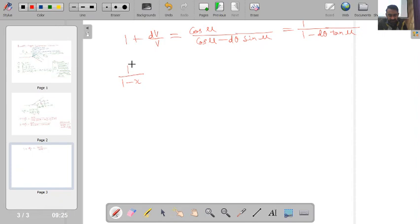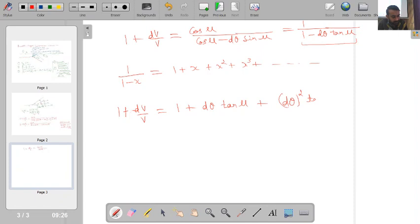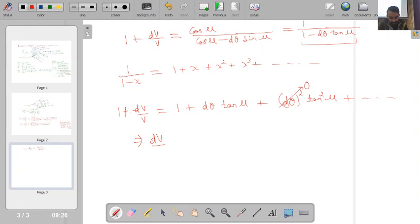Using the series solution 1/(1 − x) = 1 + x + x² + …, we get 1 + dv/v = 1 + dθ tan μ + (dθ)² tan²μ + … For small dθ, (dθ)² is negligible, so dv/v = dθ · tan μ.